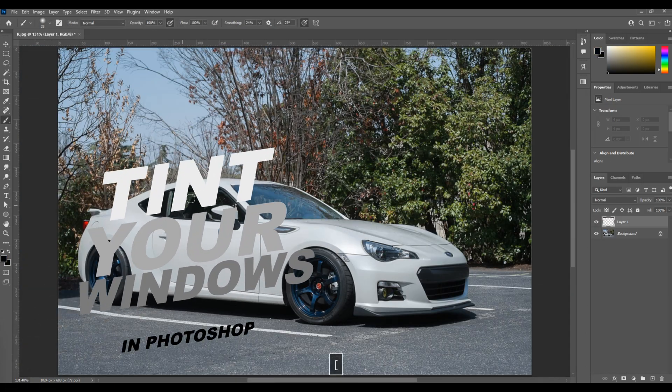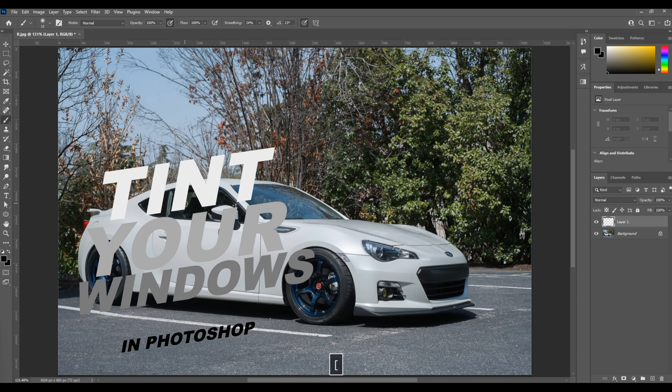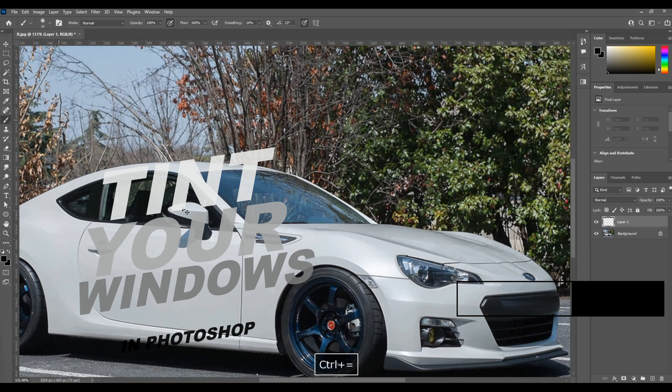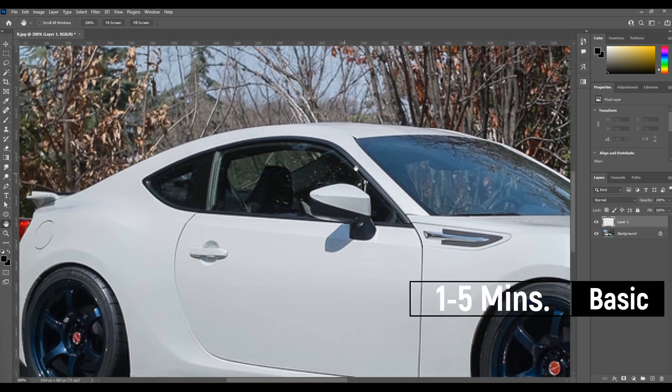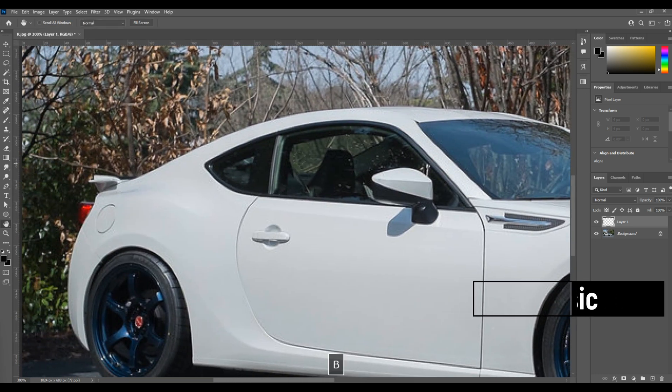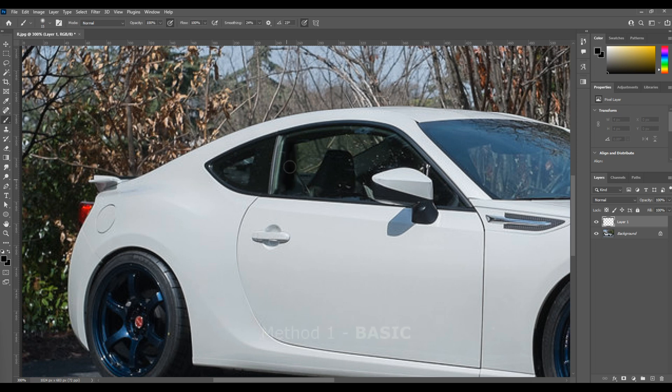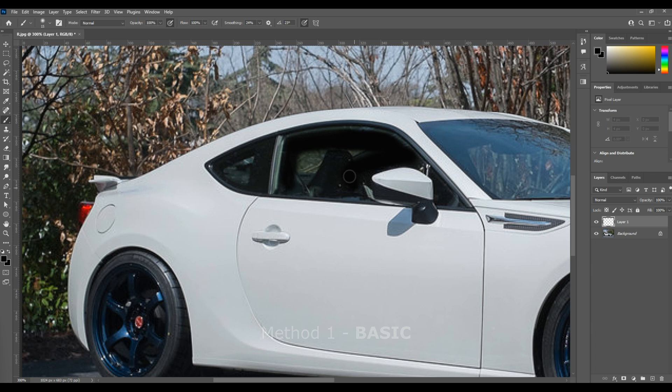Tinting windows in Photoshop can be as easy as this first method I'm going to show you, which is to create a new layer, grab your brush tool and black as a color, and then just begin to paint over the windows that are facing closest to you in the picture.